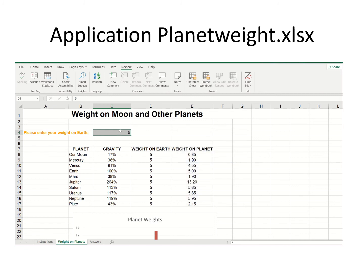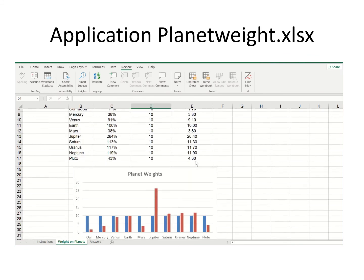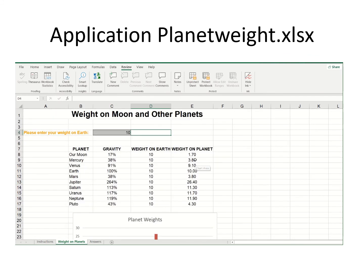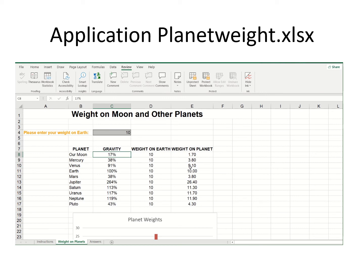If a student goes in and tries to change something — their second dog weighs 10 pounds — sure enough, everything is working and dynamic. If the student tries to change anything else on the spreadsheet, the alarm goes off. That's an example of how you can teach using spreadsheets, and we're also reviewing a lot of the concepts of Excel.